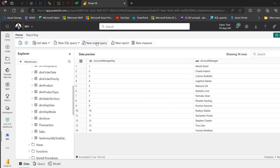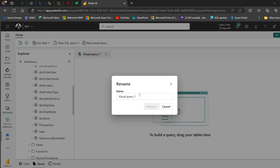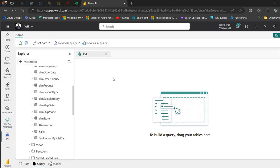I want to click on the new visual query, and then I can see this visual query one. I'm going to right-click and rename it — let's just call it 'calc'. Once I'm done, click rename, and that's lovely.